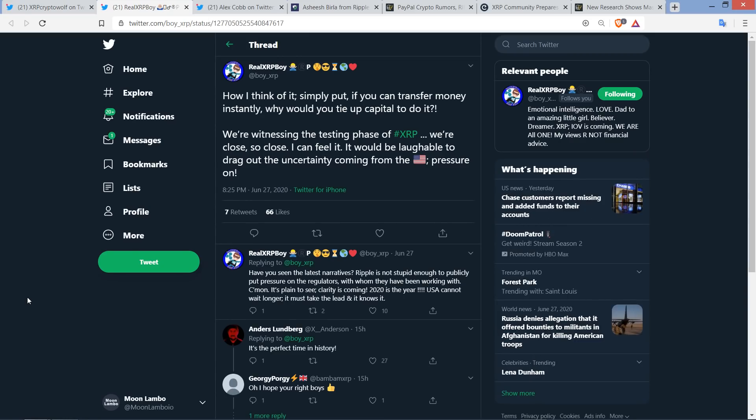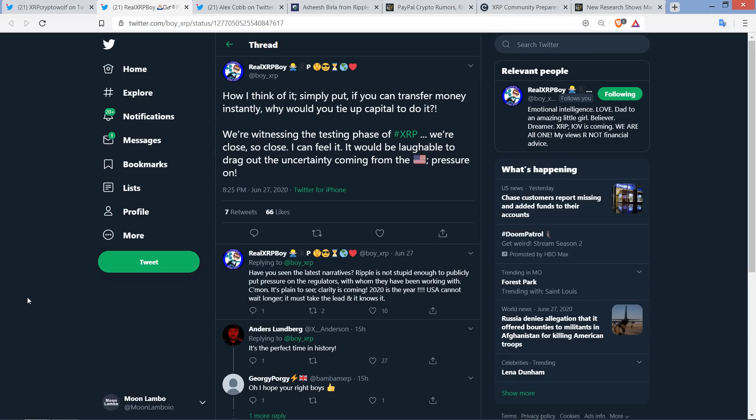Next, here's a tweet from RealXRPBoy that I wanted to share with you. And it actually relates to the article I'm going to be running through. RealXRPBoy wrote the following: How I think of it, simply put, if you can transfer money instantly, why would you tie up capital to do it? We're witnessing the testing phase of XRP. We're close, so close, I can feel it. It would be laughable to drag out the uncertainty coming from the United States. Pressure on. And it's a reasonable question to ask.